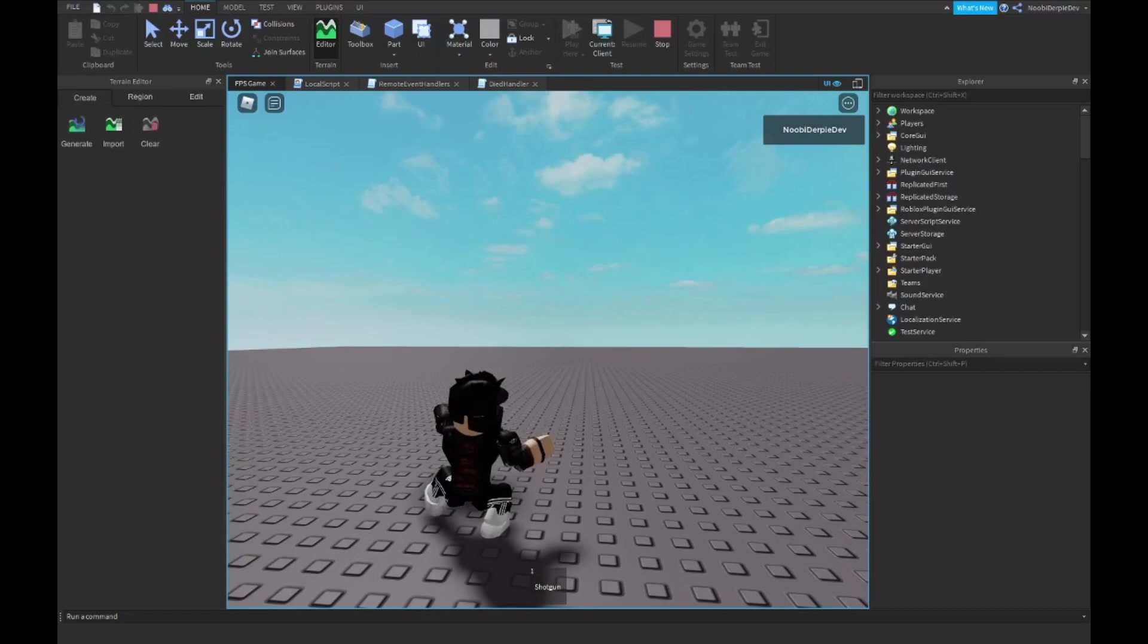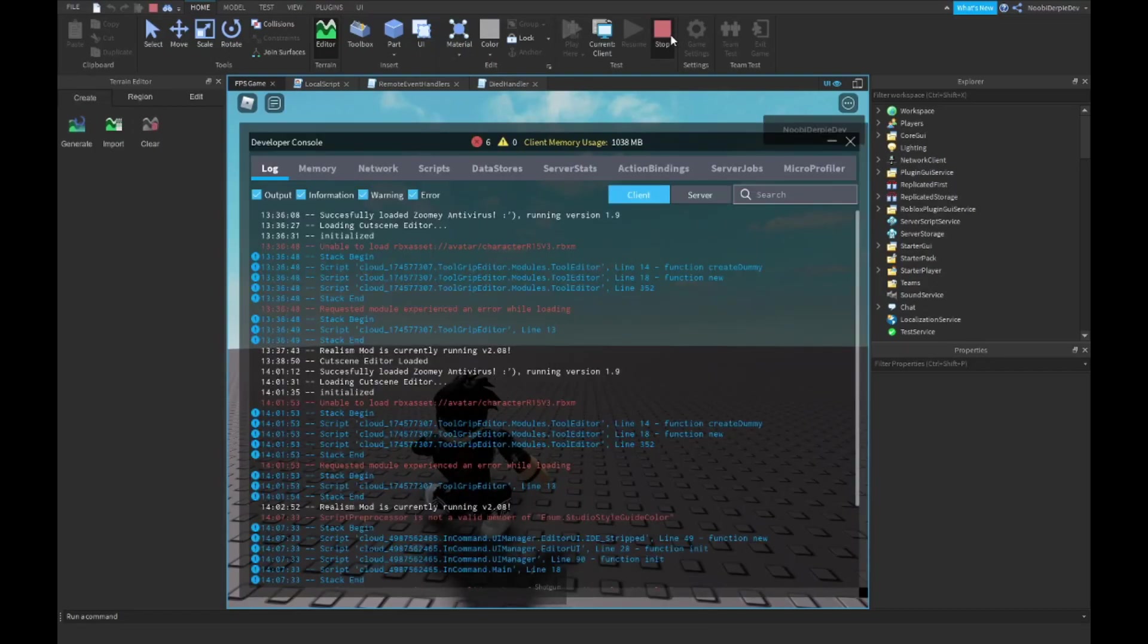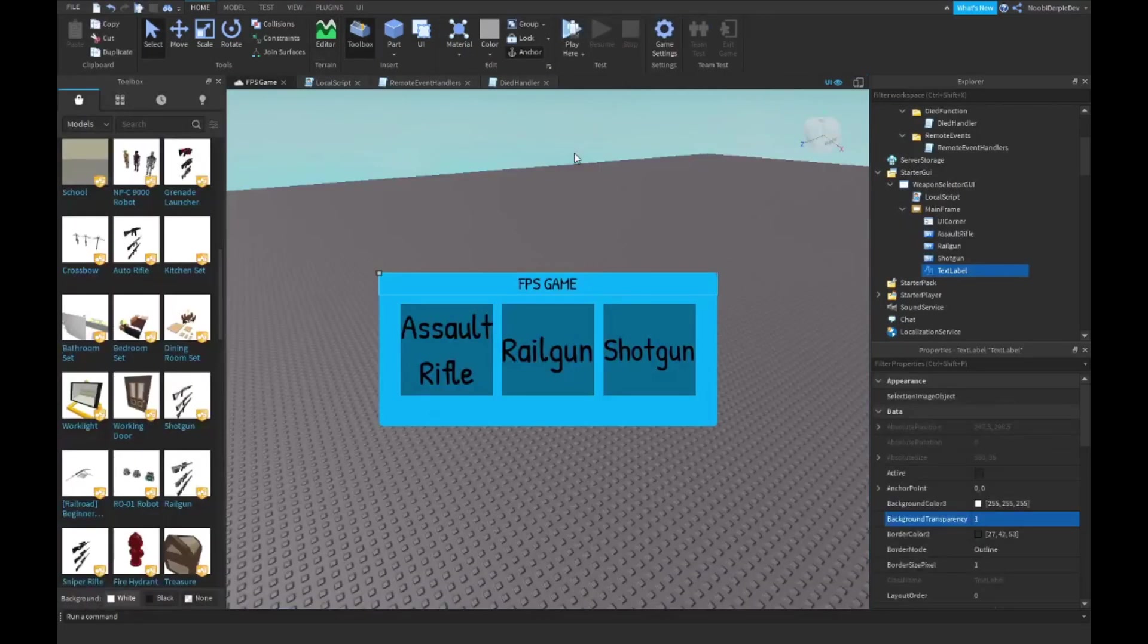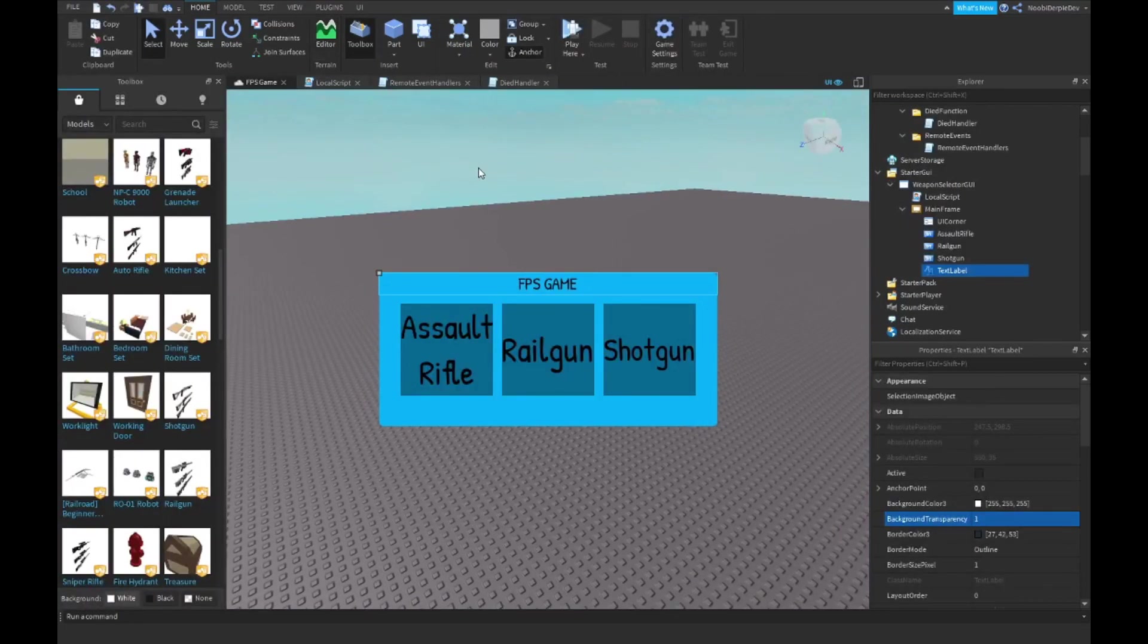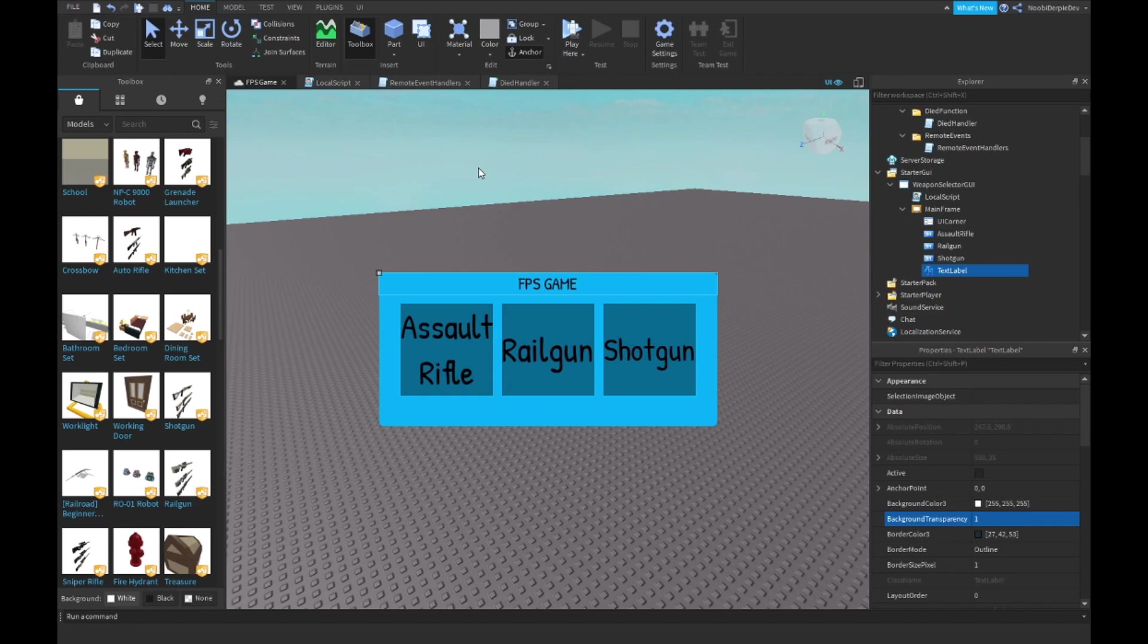So this is the first tutorial on how to make an FPS game. If you did enjoy, do not forget to like and subscribe to my channel and hit the bell down below. This is going to be it for the tutorial and I'll see you all in the next part. Adios!